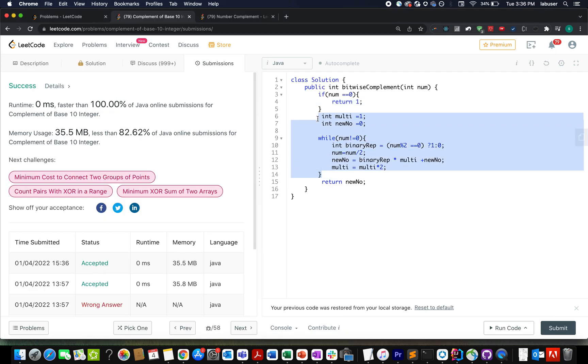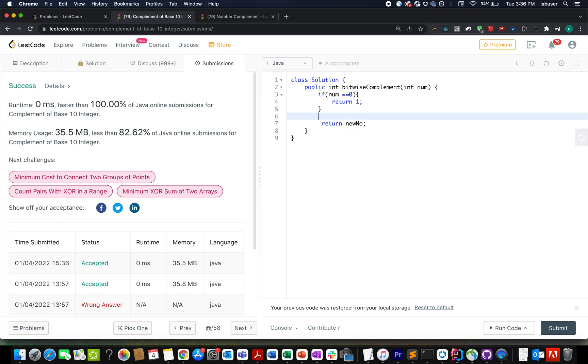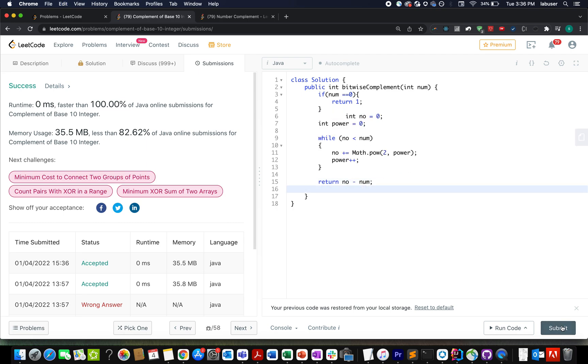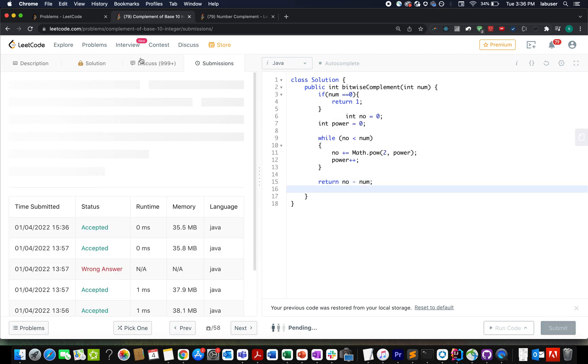And let's delete this part of the code and let's try and submit this.